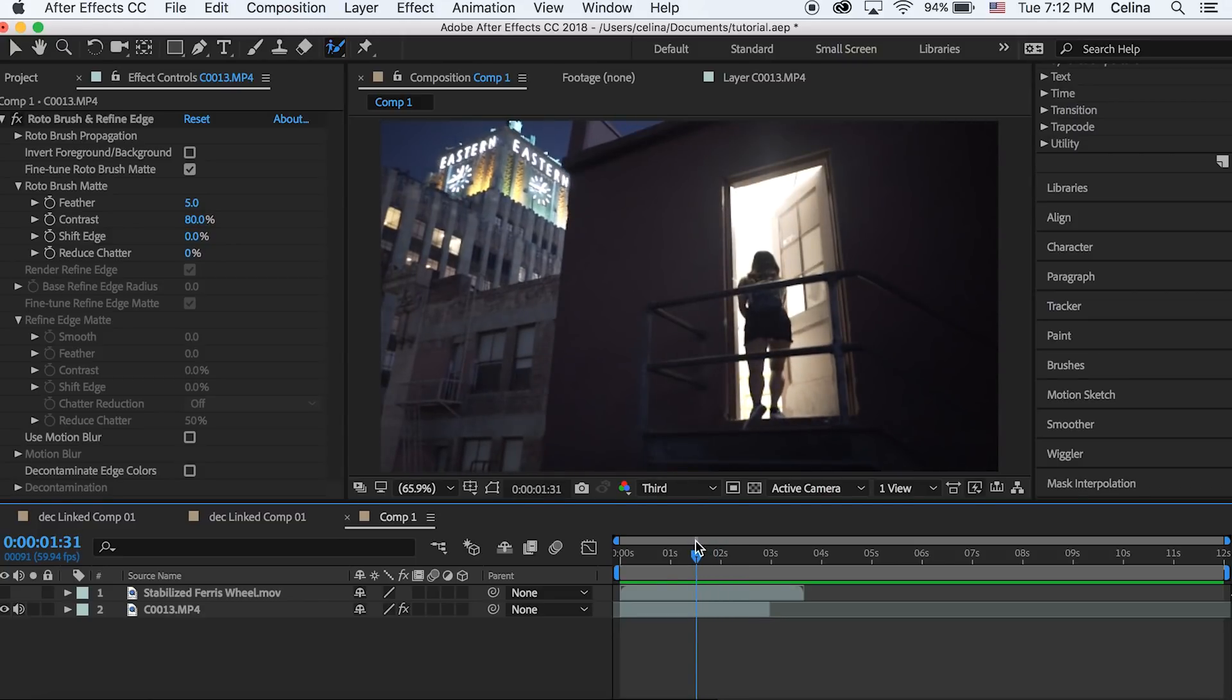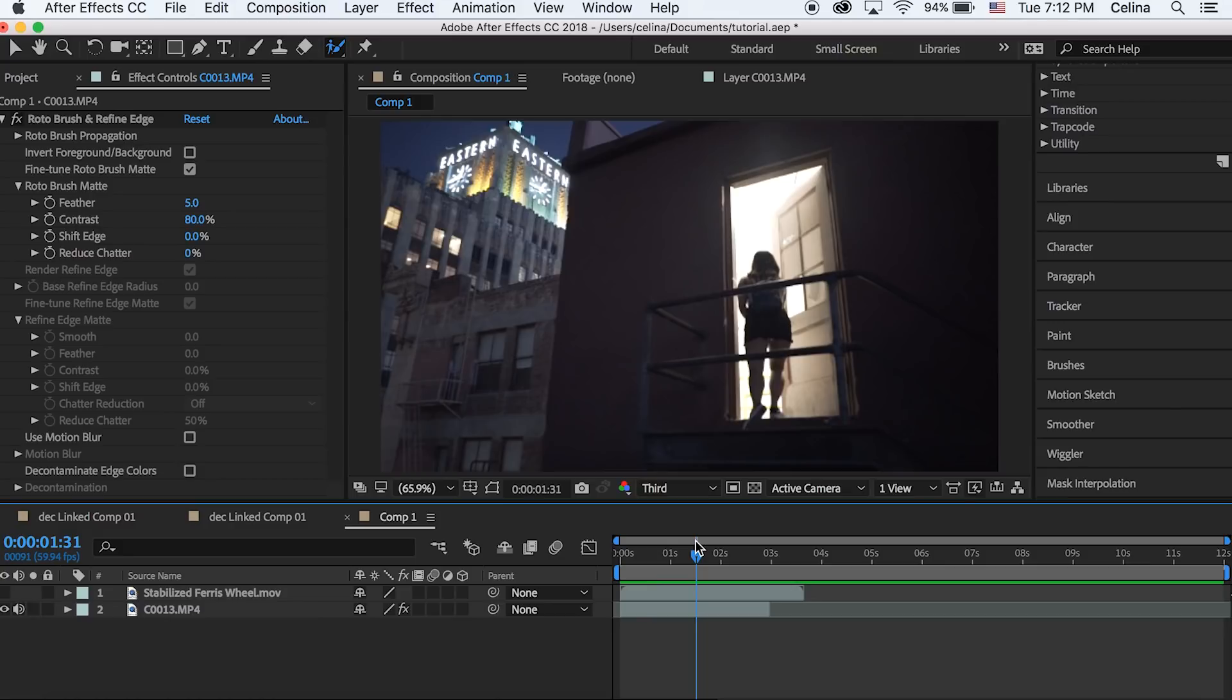I thought this would be the perfect clip to use this effect so that I could put my second clip in the door and transition into that. But you can definitely create it with so many other types of footage.